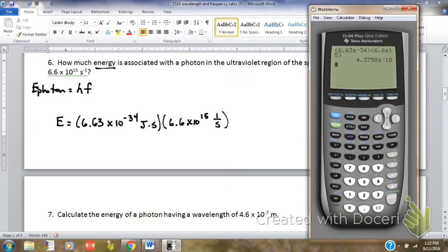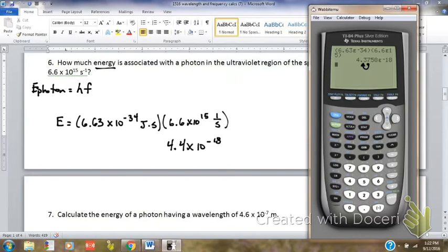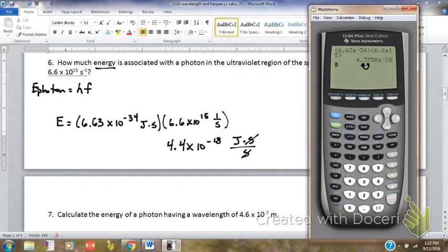When I multiply Planck's constant times the frequency of a wave, the result is 4.3758 times 10 to the minus 18th, so I've got to check my sig figs. My sig figs are 2 because of the 6.6 times 10 to the 15th. I have to look at that 7 — how does the 7 affect that 3, because that would be my second significant digit — so I have to round that 3 to a 4. So it's 4.4 times 10 to the minus 18th. My units: joules times seconds times 1 over seconds — my seconds will cancel — and my unit is simply joules. All energy is measured in joules.